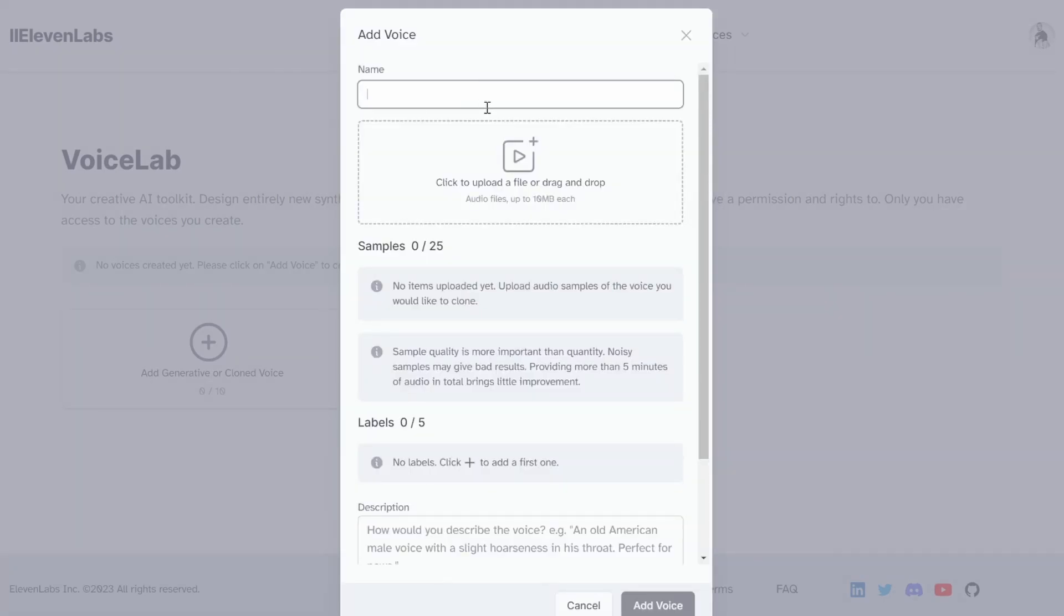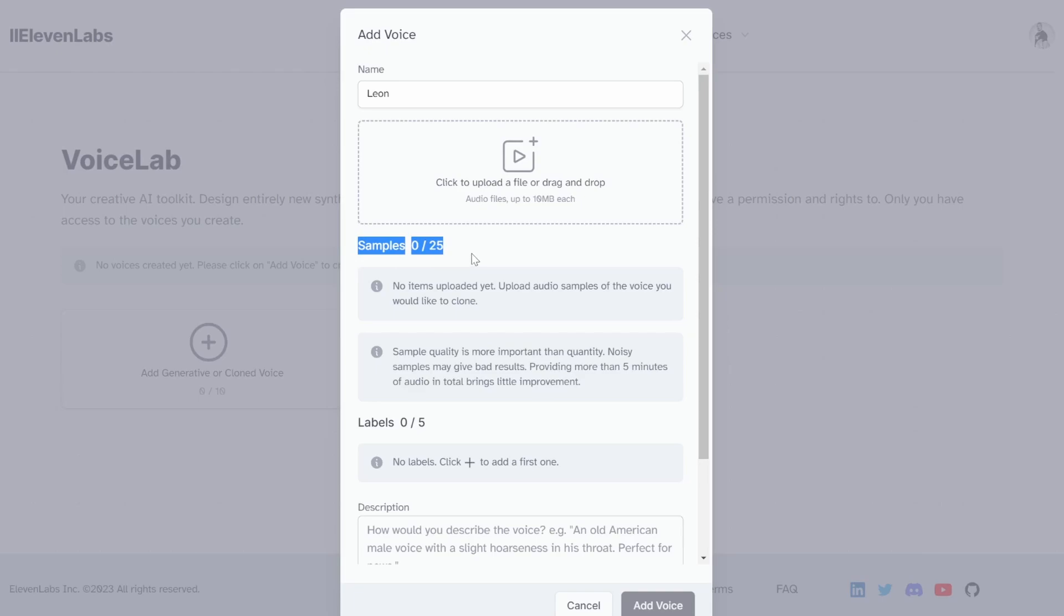I will call my voice Leon, as I will be cloning my own voice in this demo. You could also create clones of celebrity voices in the same way. What we need to do then is upload up to 25 samples of our voice, and these audio files should not exceed the 10 megabyte limit per file.